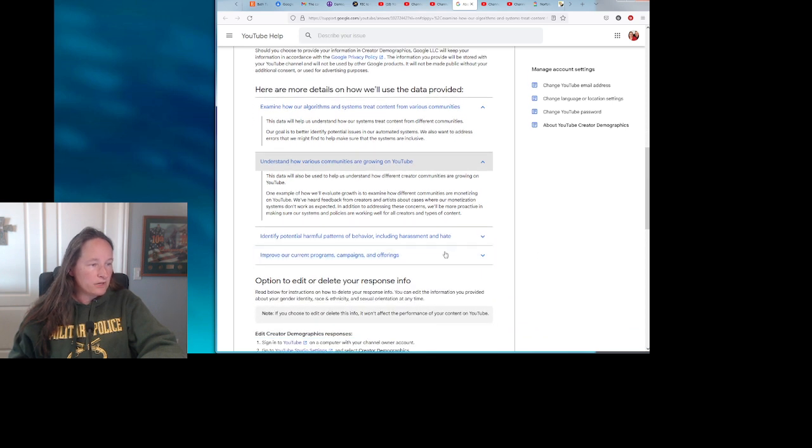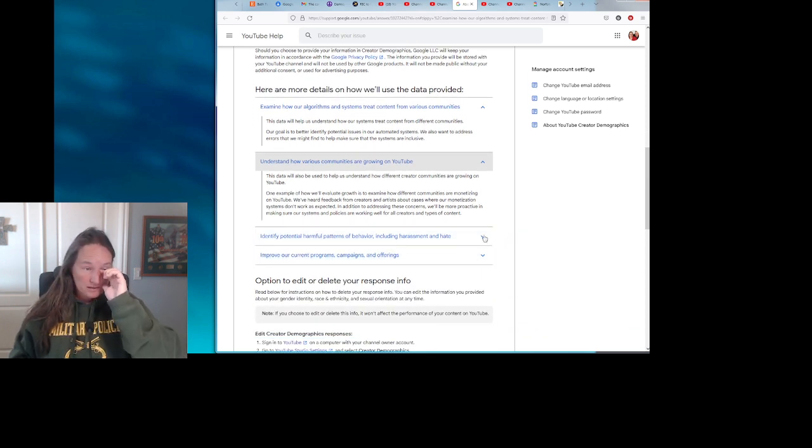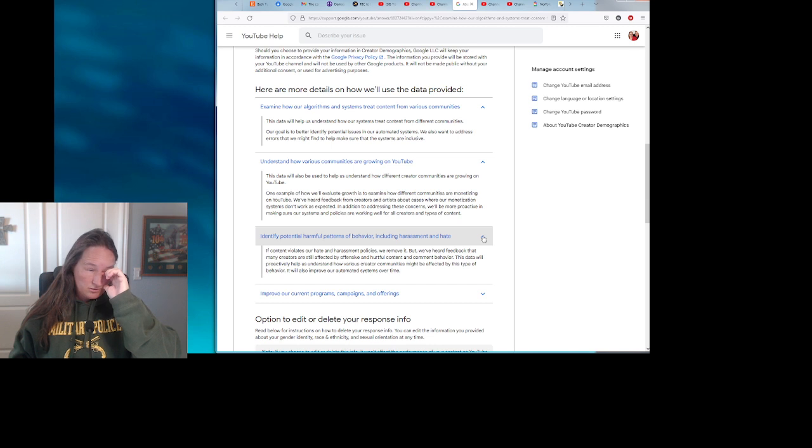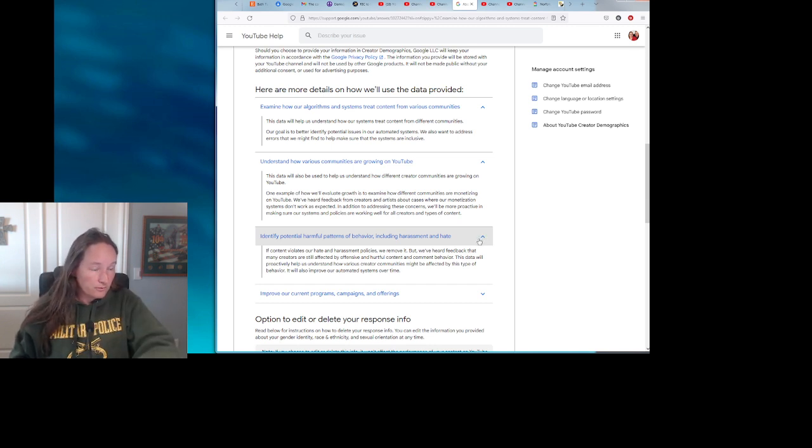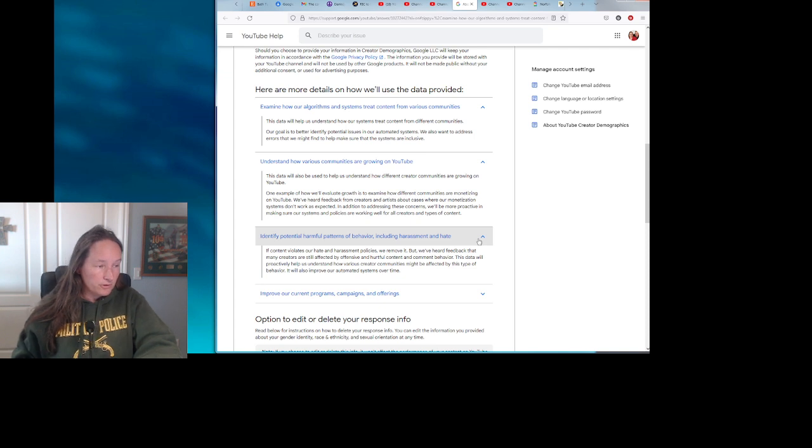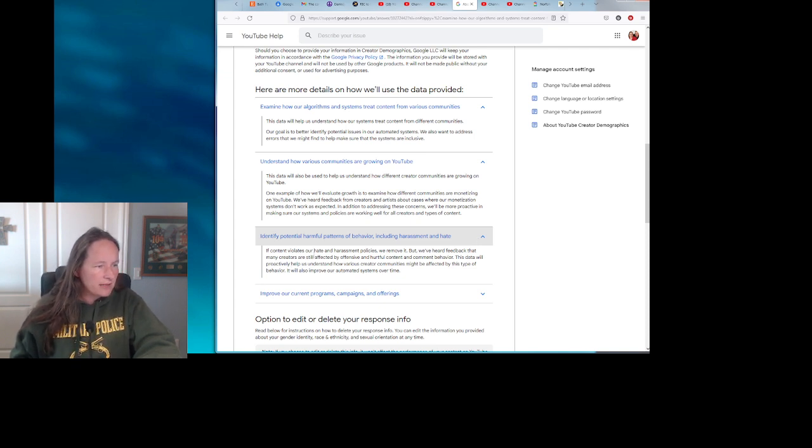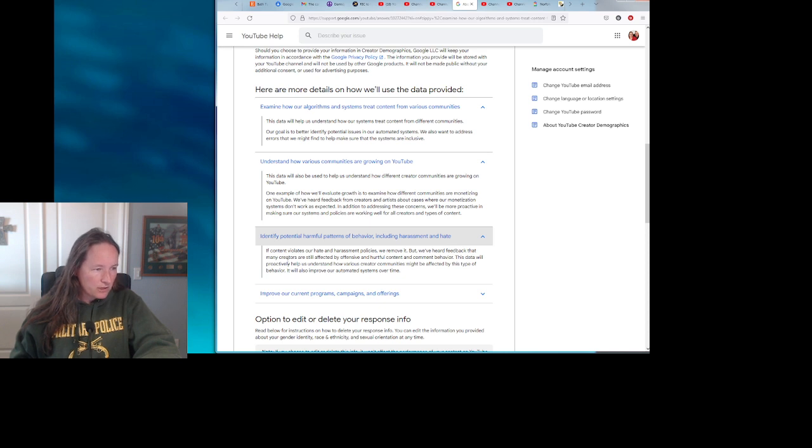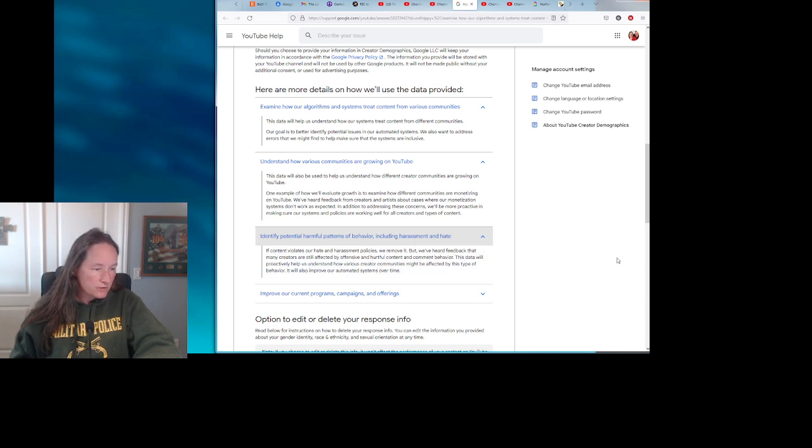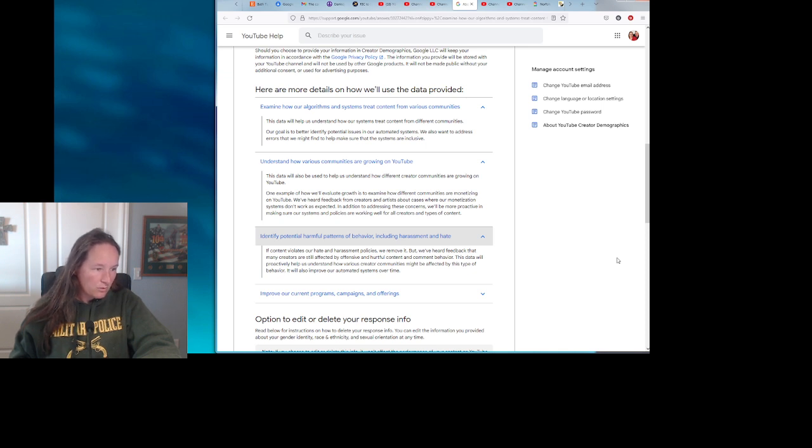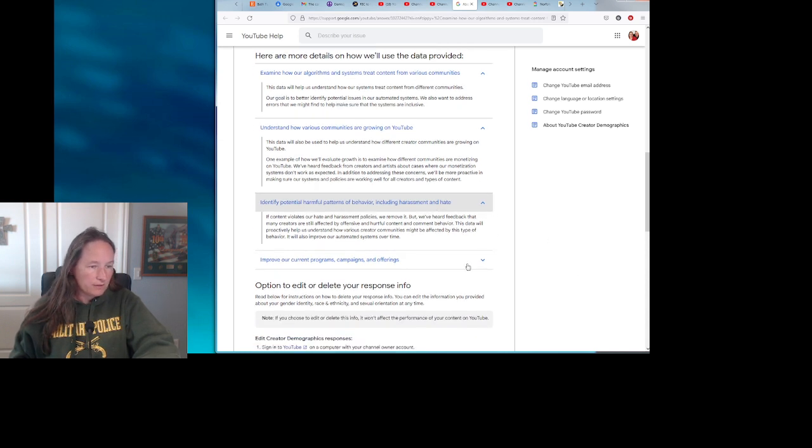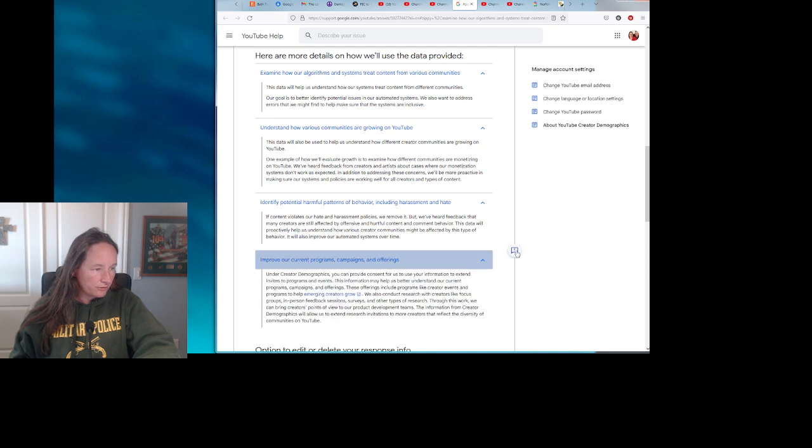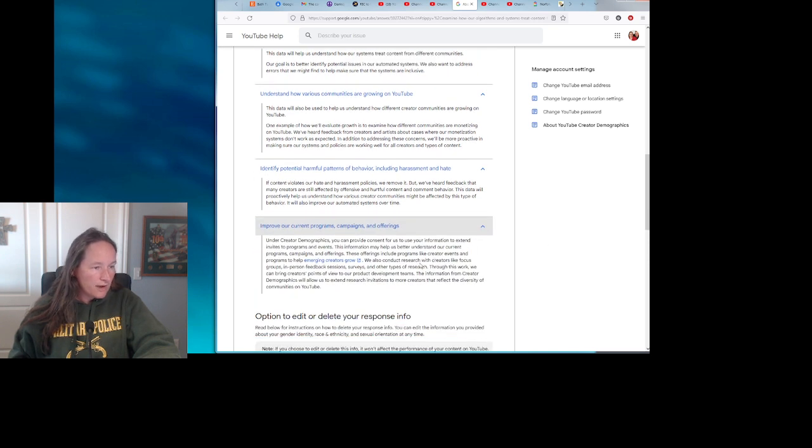Identify potential harmful patterns of behavior, including harassment and hate. So is this a matter of whether you the content creator is doing something or somebody is doing something to the content creator? If content violates our hate and harassment policies, we remove it, but we've heard feedback that many creators are still affected by offensive and hurtful content and comment behavior. This data will proactively help us understand how various creator communities might be affected by this type of behavior.